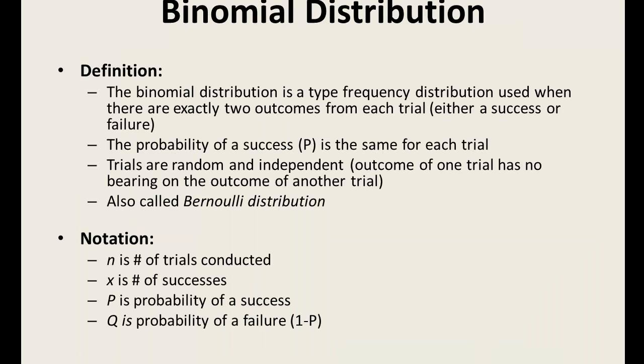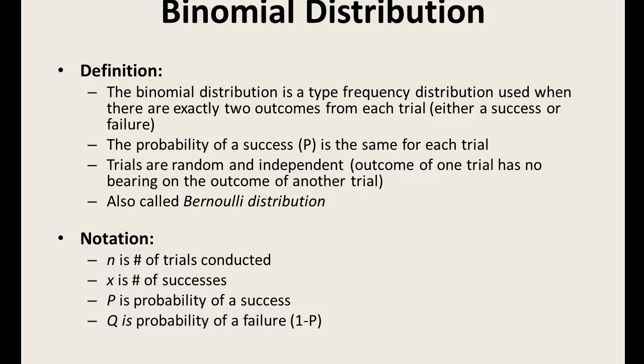In order to conduct a binomial distribution, certain criteria have to be met, including each trial must have two outcomes, either a success or a failure. The probability of a success is the same for each trial. The sample data is random and independent, meaning that the outcome of one trial has no bearing on the outcome of another trial.